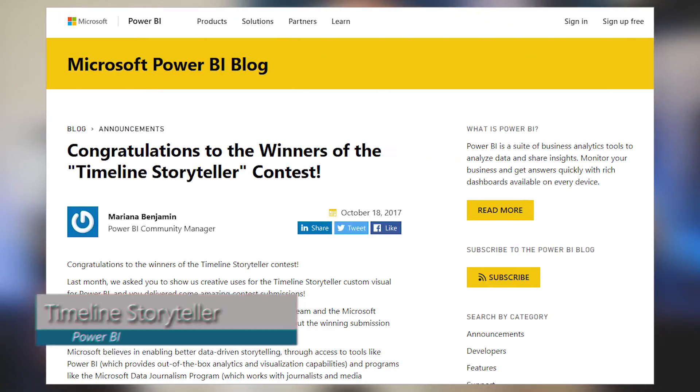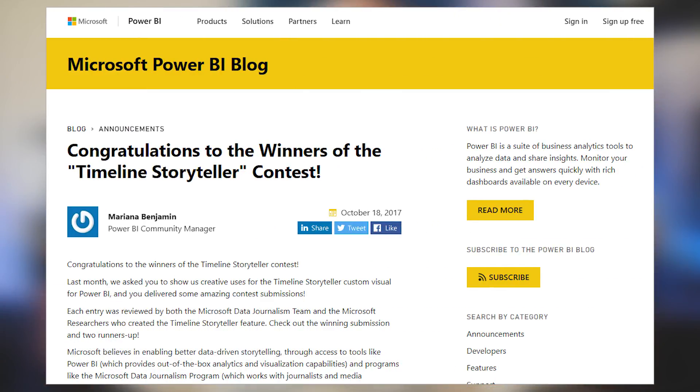We had a contest going on for the Timeline Storyteller, using the Timeline Visual for Power BI, and we made an announcement of a winner. Devin Knight from Pragmatic Works won the grand prize for this contest — congrats, Devin! You can check out this blog post to see the runner-ups and the results of the contest itself, so be sure to check that out and send them a congrats over on Twitter.